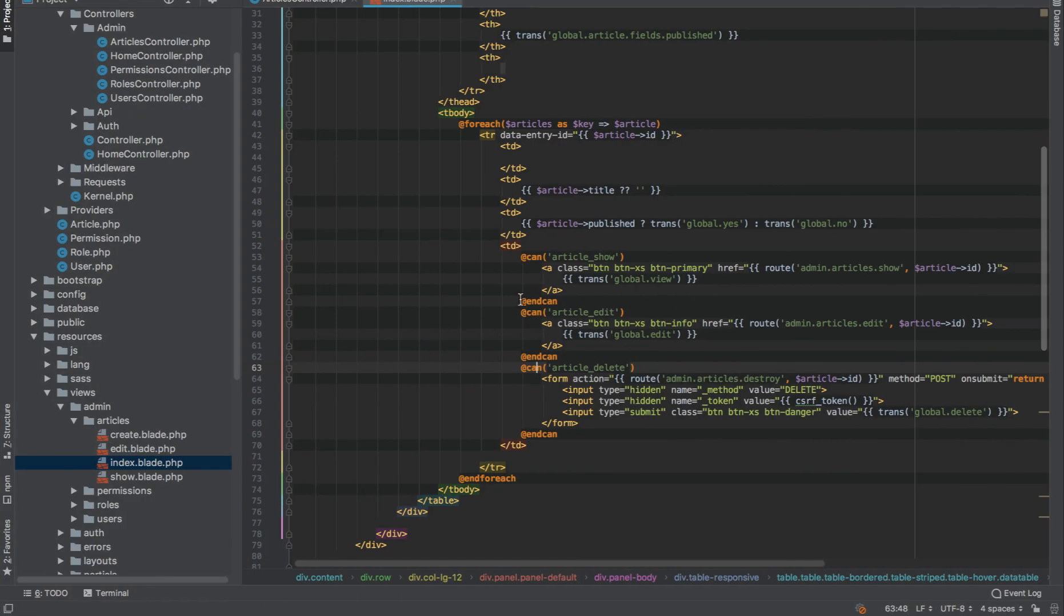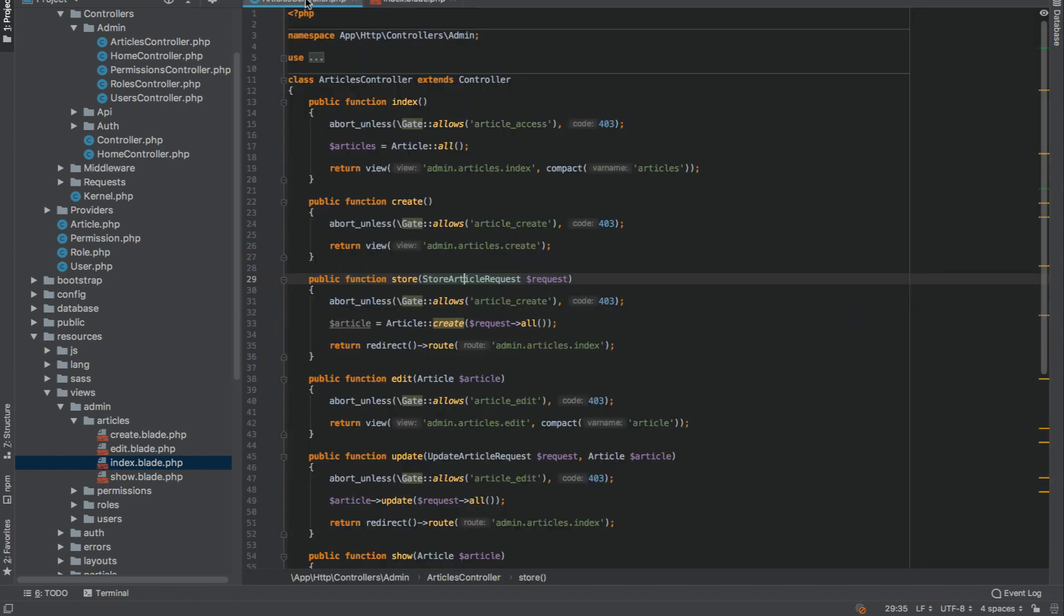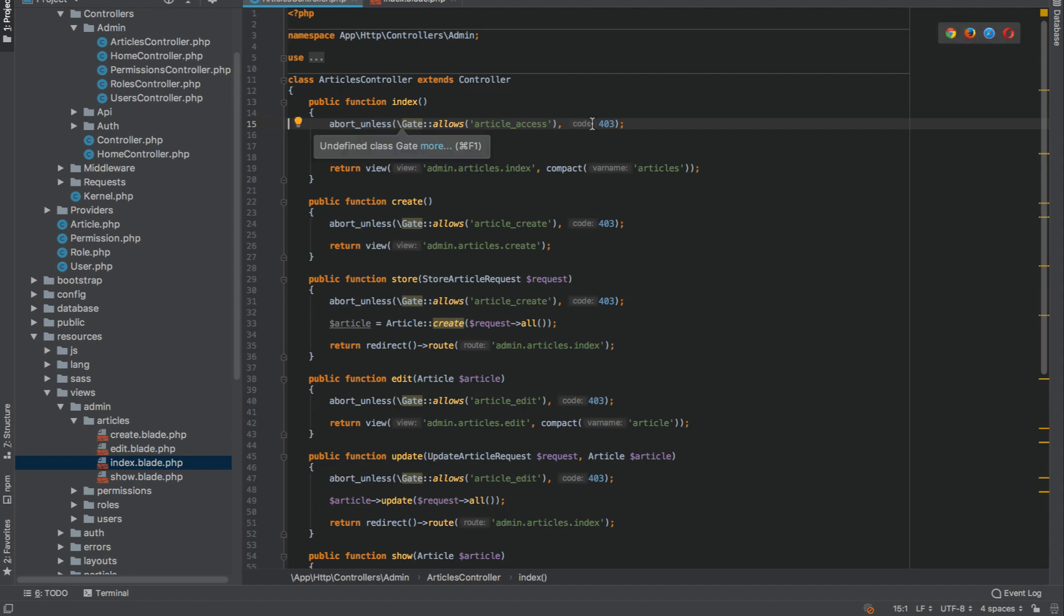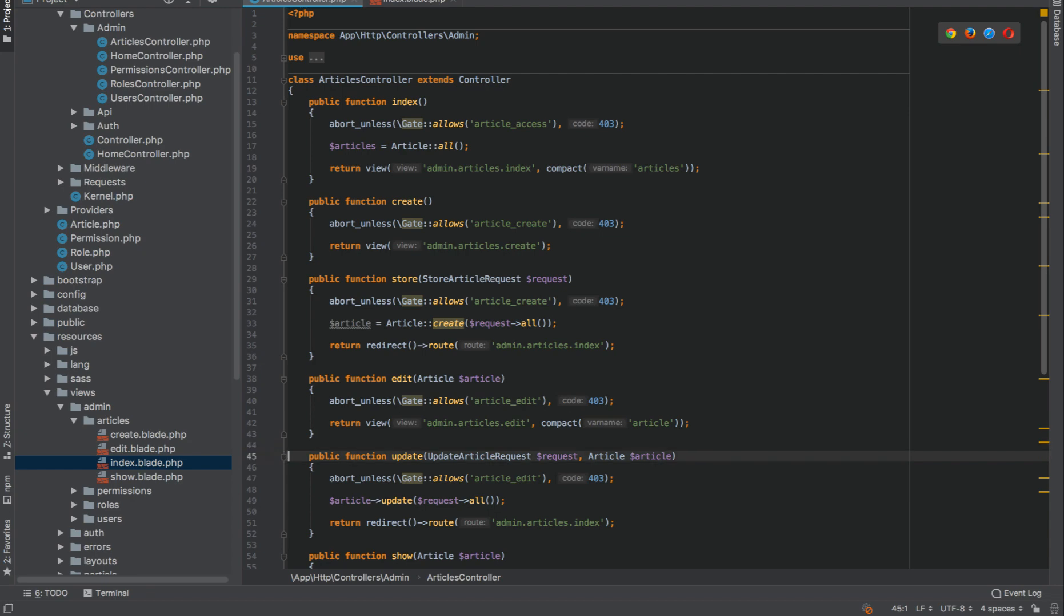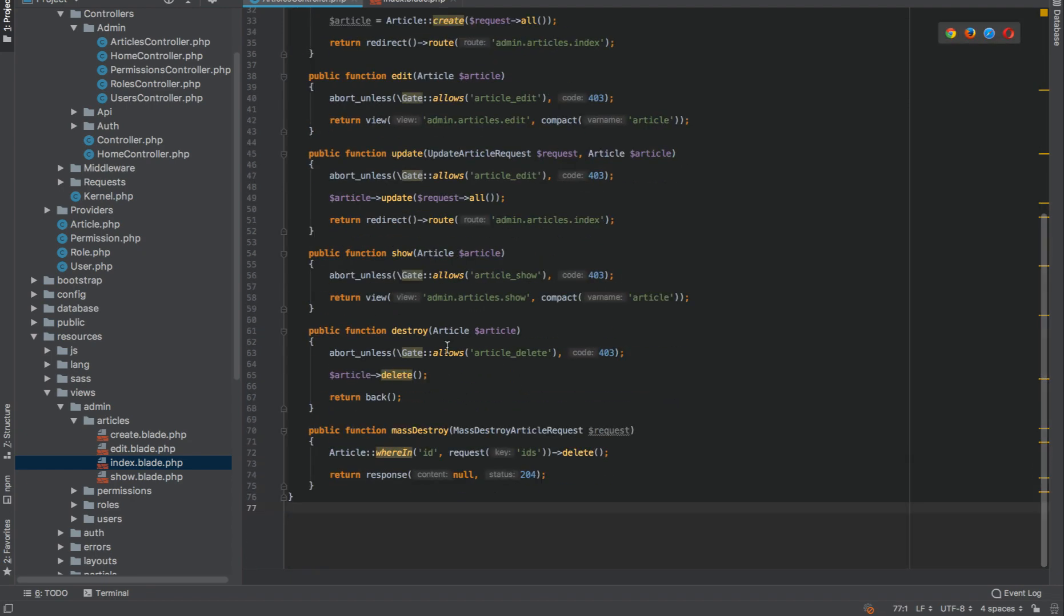In the code, it's just checking the can thing. But as you can probably imagine, it's not enough to hide the button. We actually need to hide the functionality and restrict that. So we do that in controller. For every method in controller, there's this line as a first line in every controller method: abort unless, which actually restricts with code 403, which is forbidden if it doesn't allow article access, article create, article edit. Actually the same for edit and update, or article show, destroy and mass destroy.